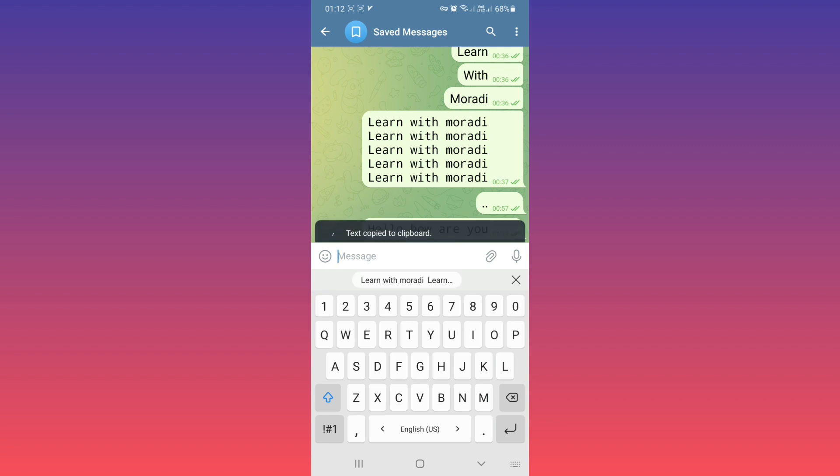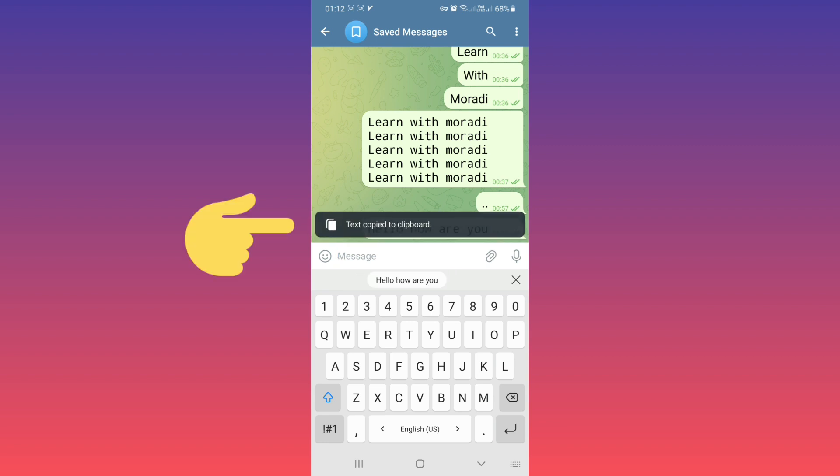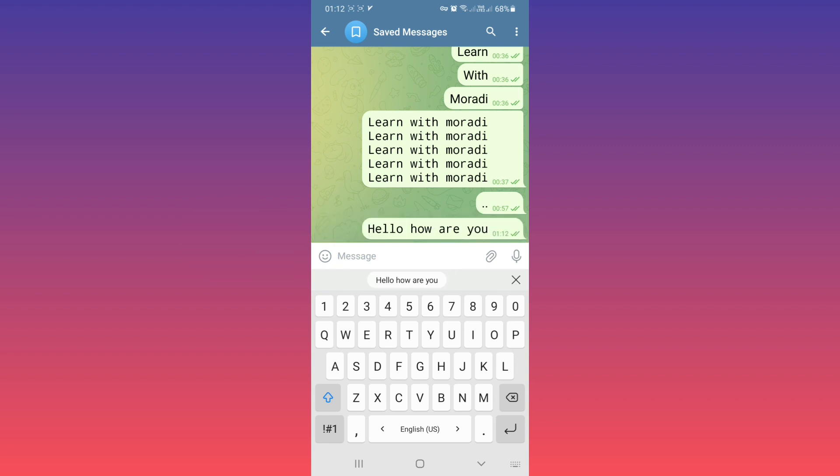Tap on it. Text copied to clipboard. You can paste it in any place you want. Just remember, if you want to delete this text...